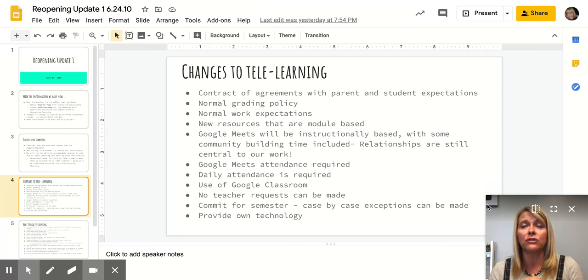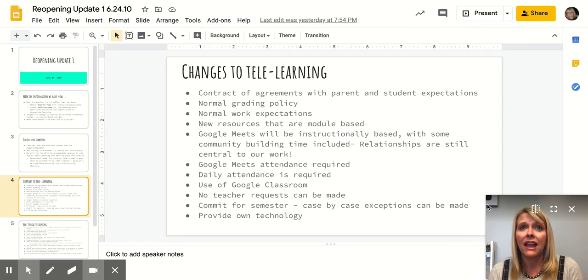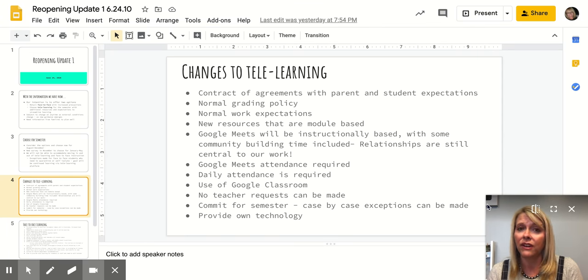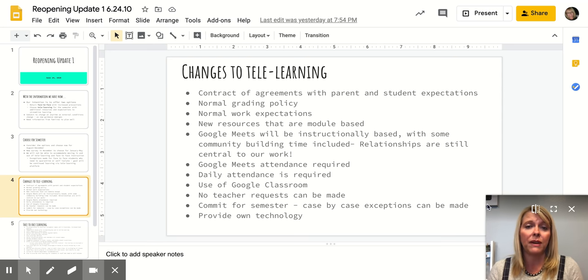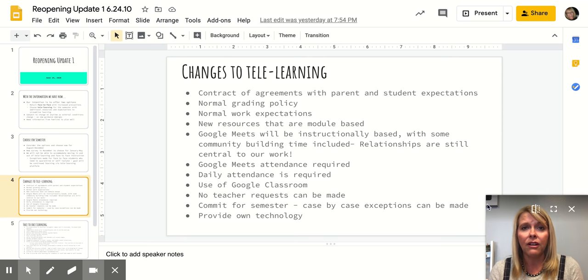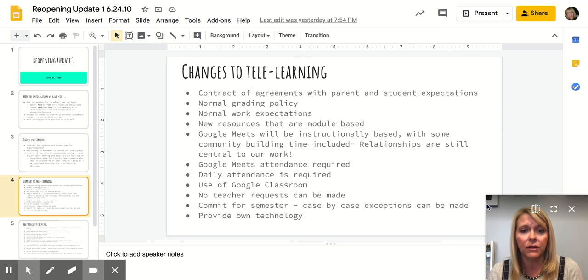Relationships are so central to the work that we do at Imagine Southlake. In fact, I believe that without a significant relationship, it's very difficult for learning to occur. So even though students and teachers may not be in the same classroom altogether, that will still be a focus of our work, building relationships.